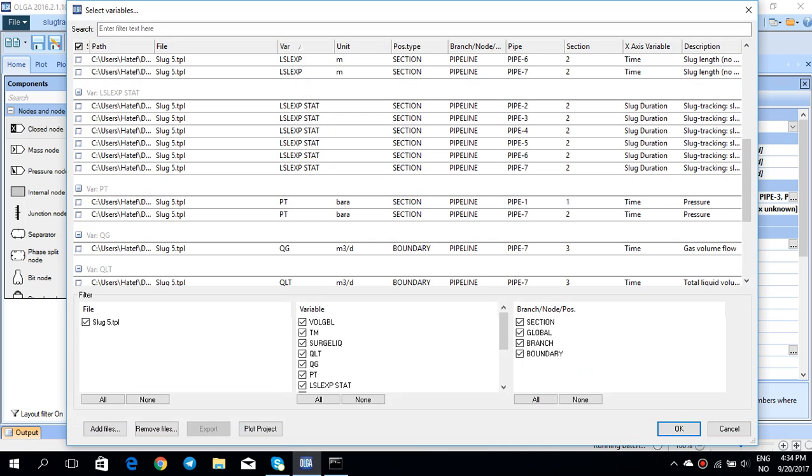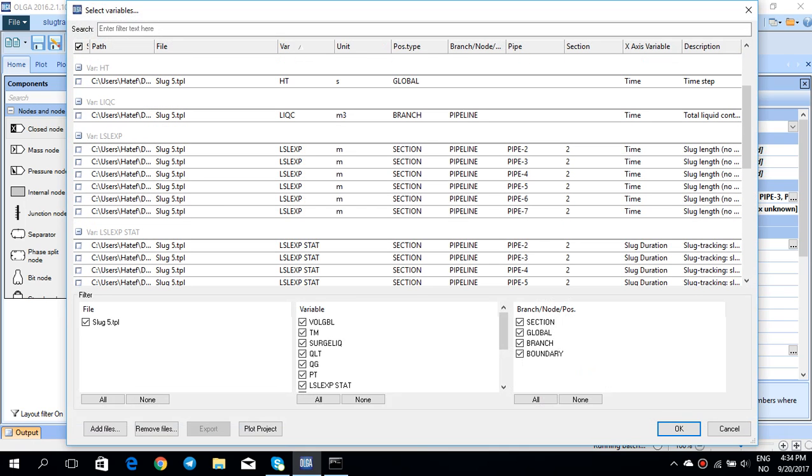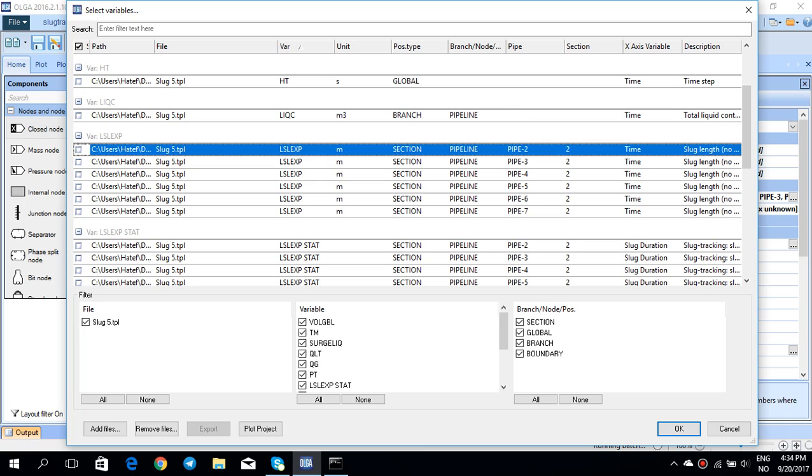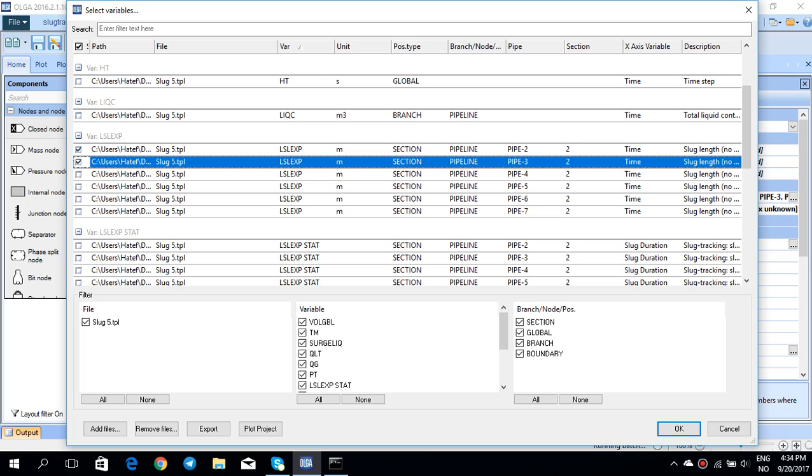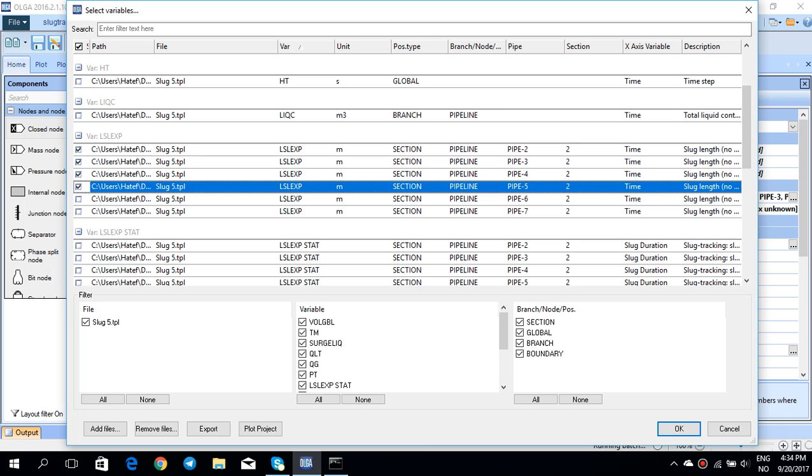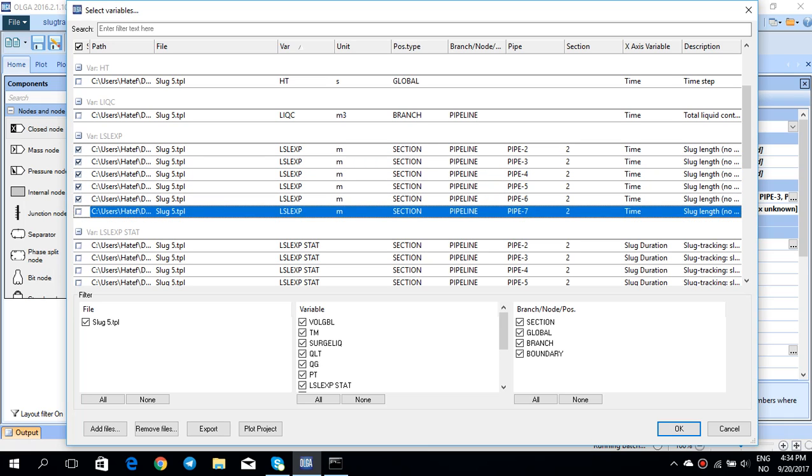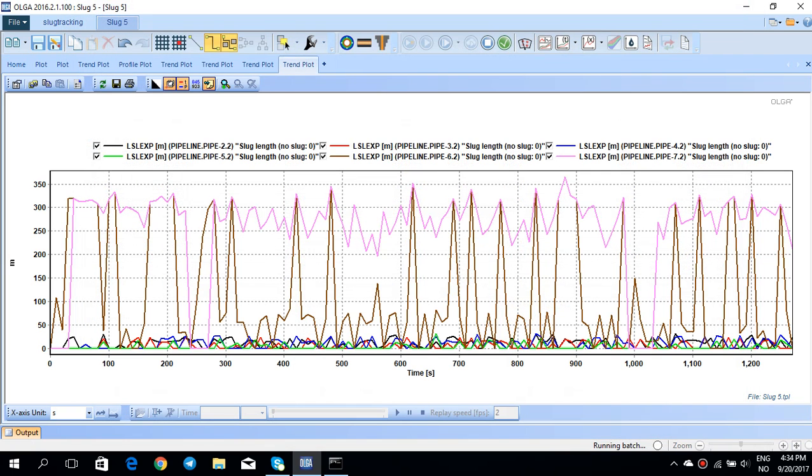You can see that LSL experimental, which is slug length, is already available. If I click on that, you will see that at different times for different positions, for different pipelines, this slug length is quite different.